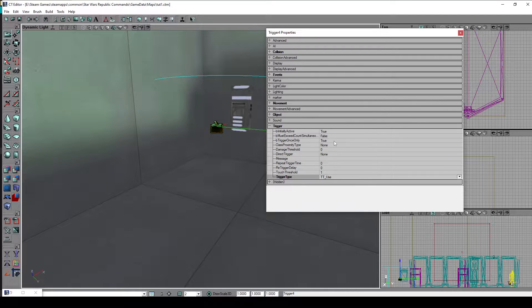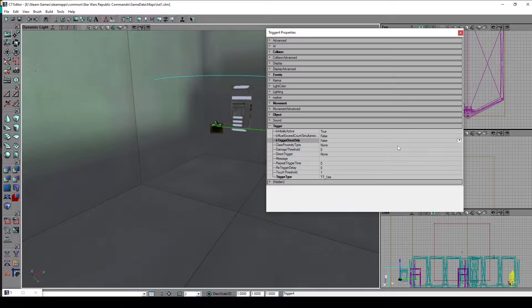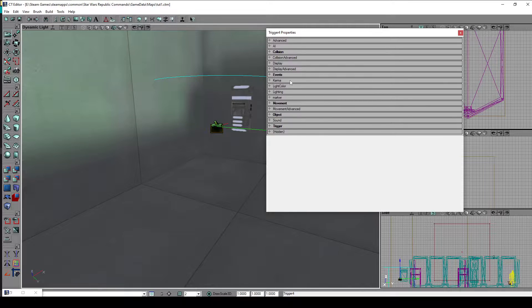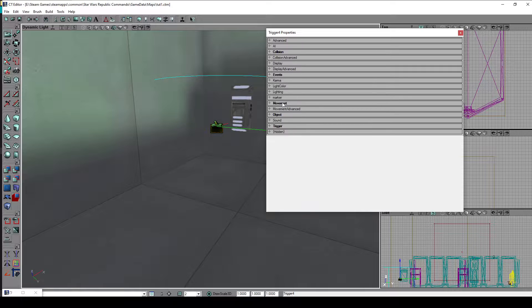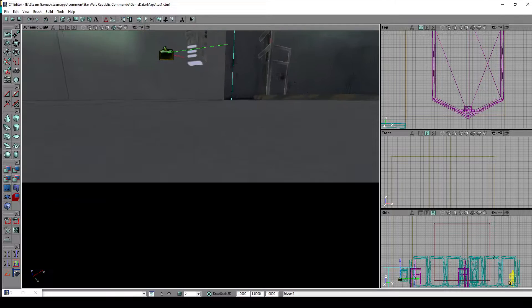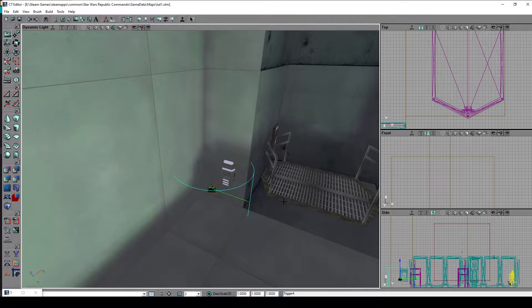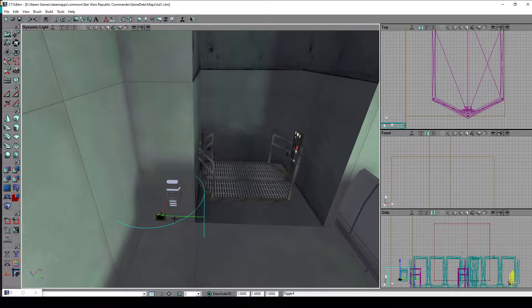We also want to set B Trigger Once Only to false because we want to trigger the elevator multiple times and not only once. Finally, in the events tab, in the event name we'll give a custom event name — for example I will choose 'lift' as the name for the event. And that's it for the trigger part: whenever we are in this radius and we use the F key we trigger an event called 'lift'.